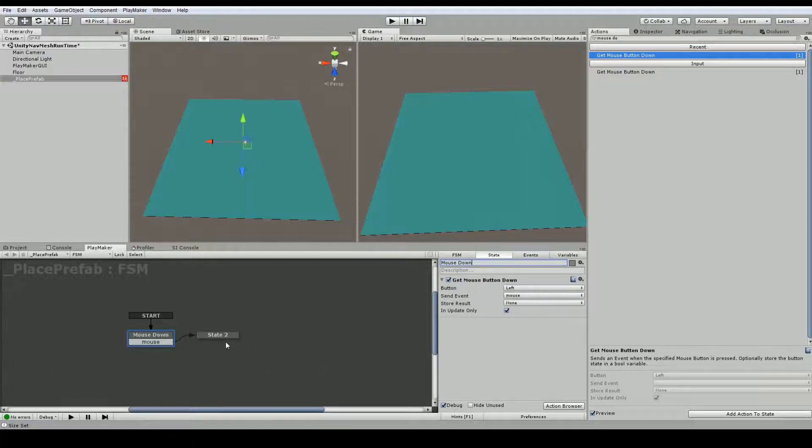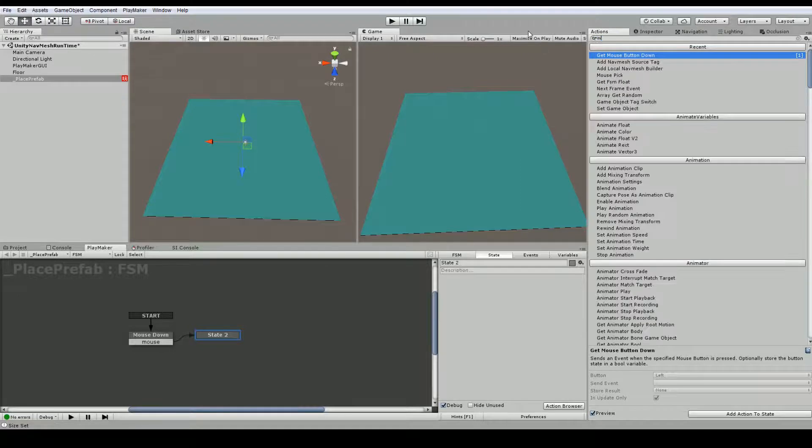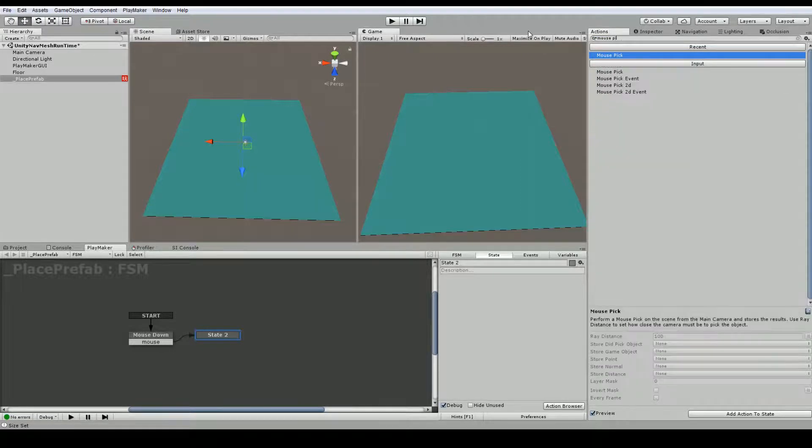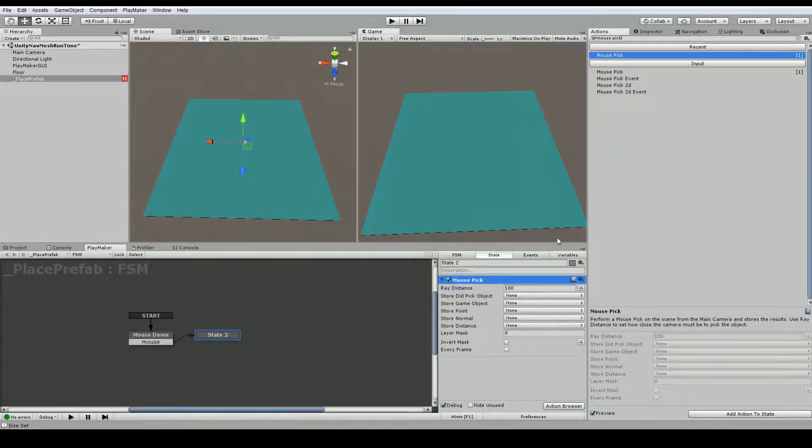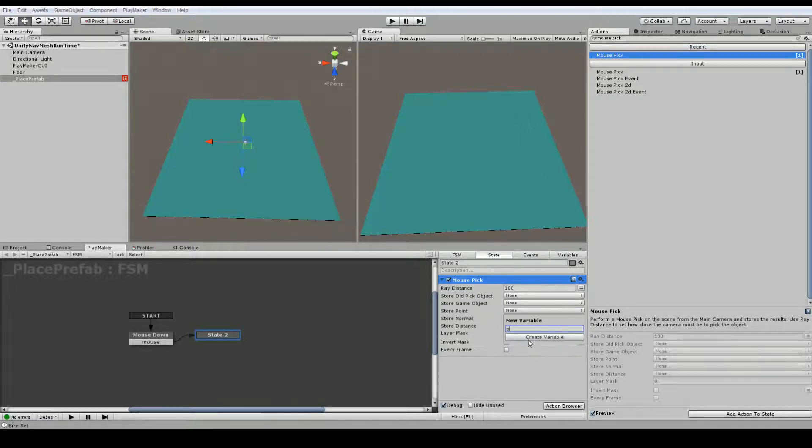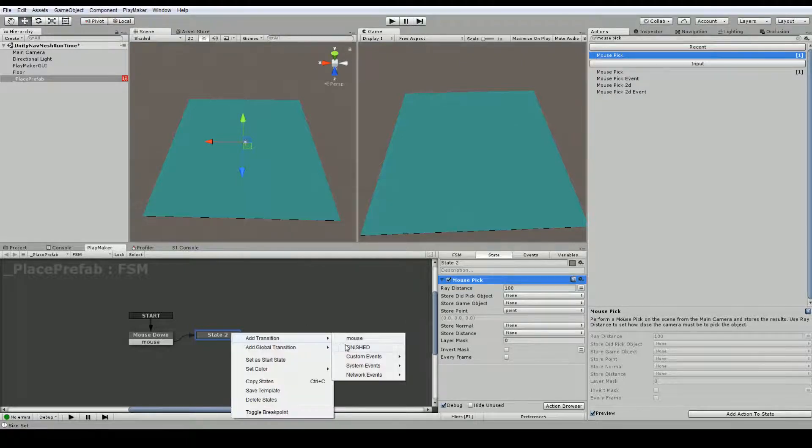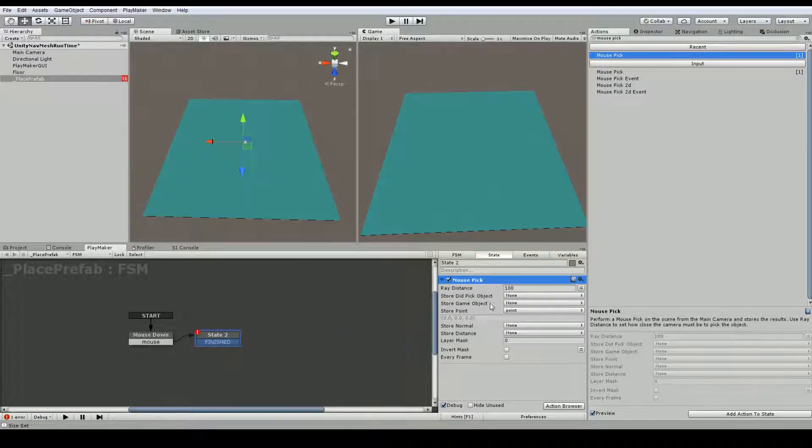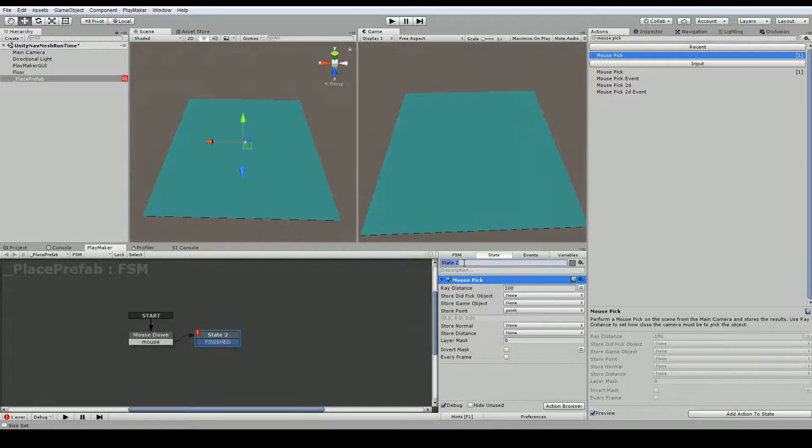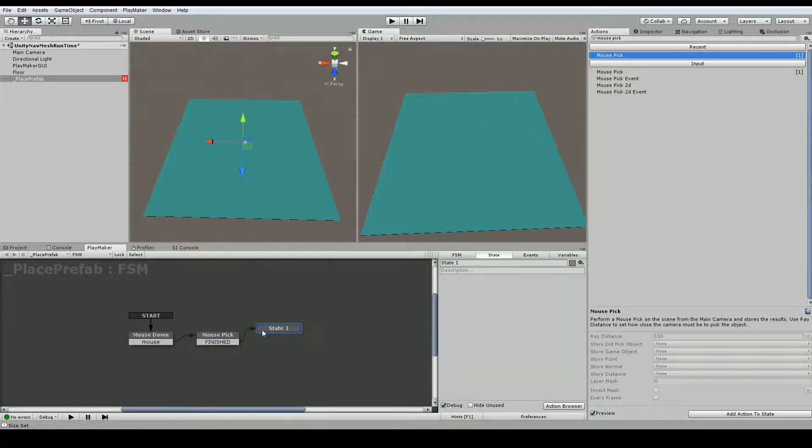And in the second state call the first state mouse down. In the second state we'll use the mouse pick event which is going to get us our mouse information. So we want to store the point. This is wherever we are clicking.